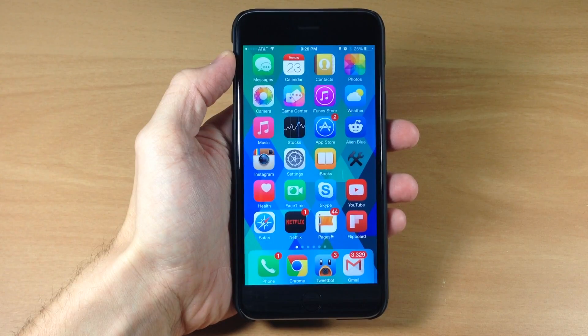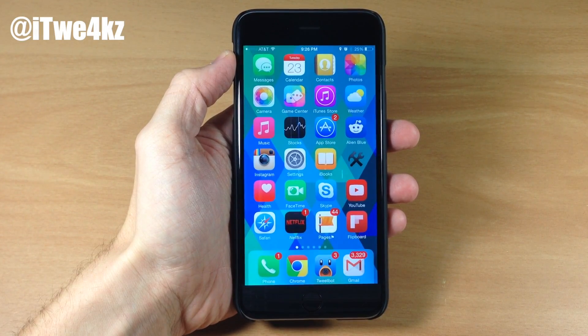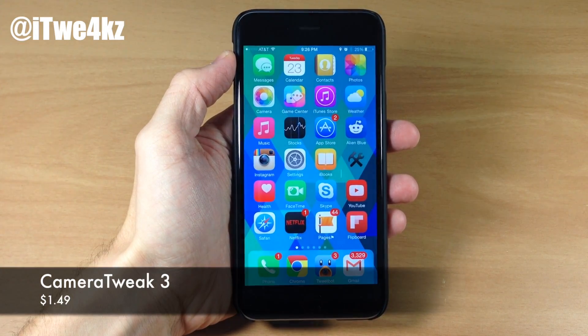What's up guys, this is iTweeks here and today I'm going to be showing you a newly updated tweak called Camera Tweak 3.